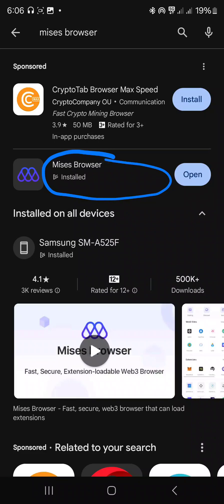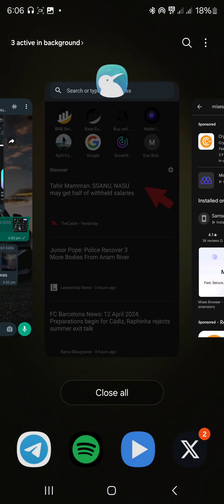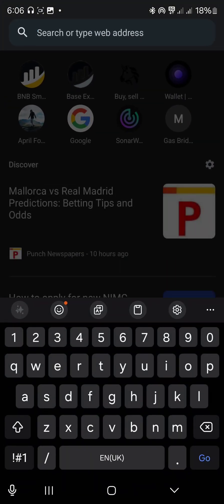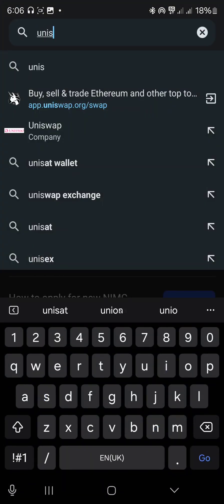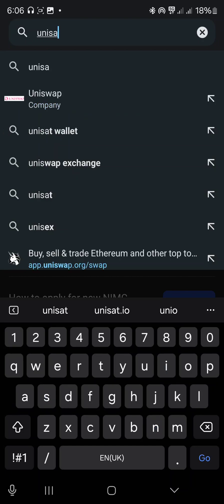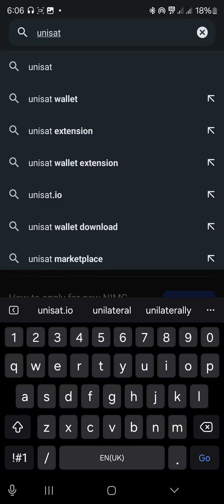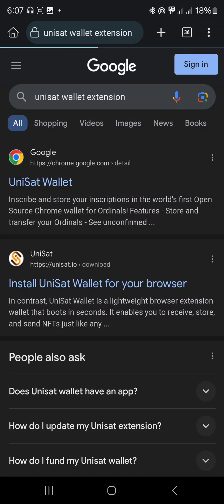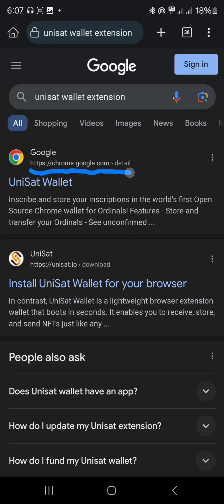These two enable us to install extensions on our mobile devices. So moving on, what I'm using here is my Kiwi browser. So I'll go Unisat wallet extension. Take note, whenever you're adding an extension to your device, take note of the link - it must be chrome.google.com.